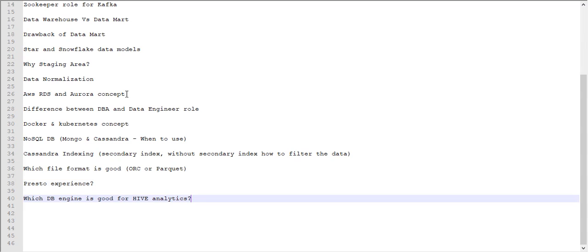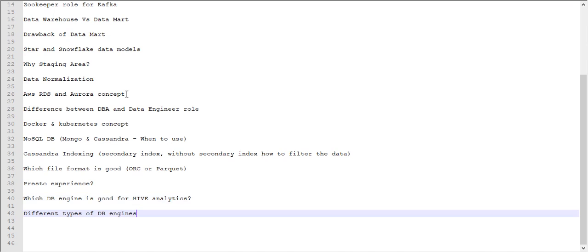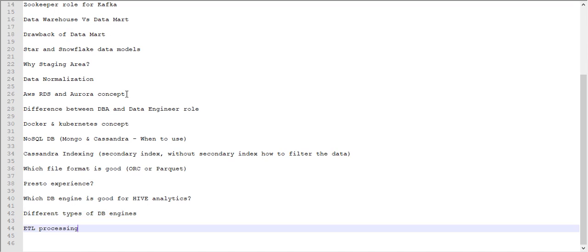Next is what DB engine is good for high analytics? Generally, cache engine is good. I explained that cache engines, how it is working, what is the query execution plan, how the analytics happen - those questions they asked. Different types of DB engines - what are the different types of DB engines and what are the engines you have experience with? These questions also they asked.